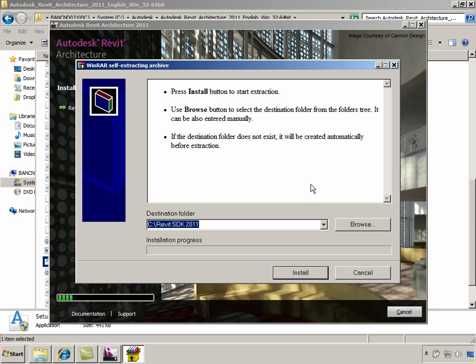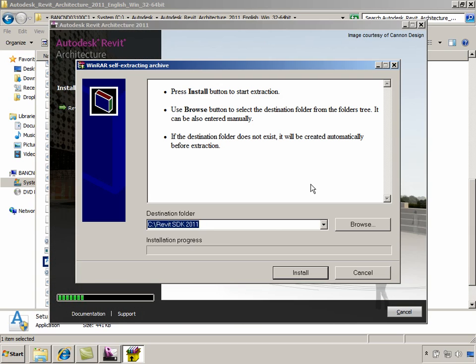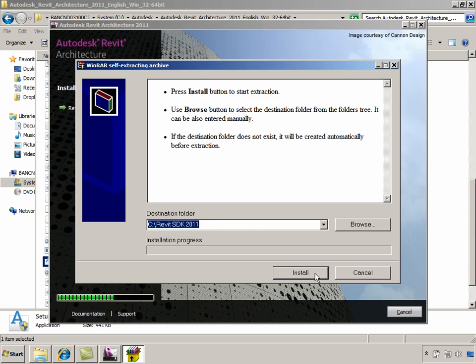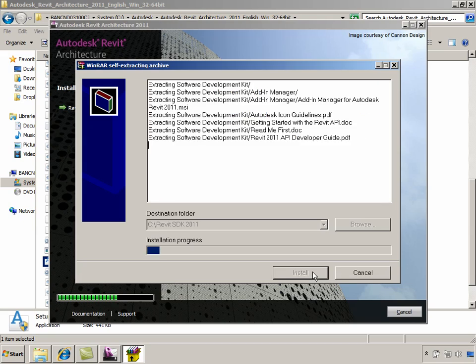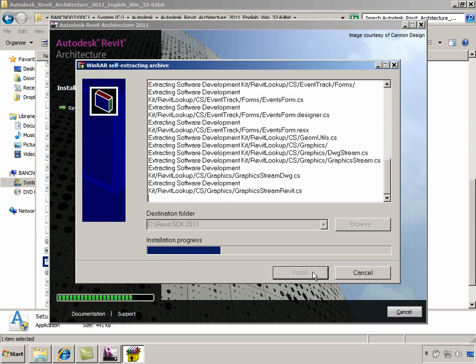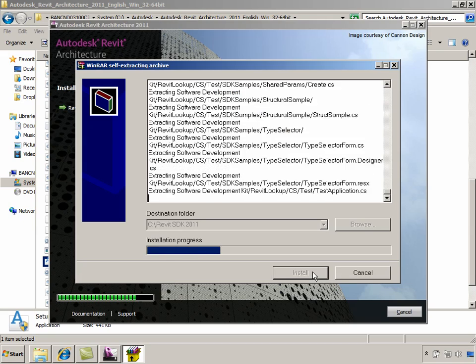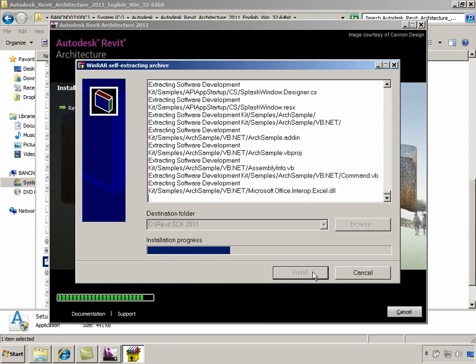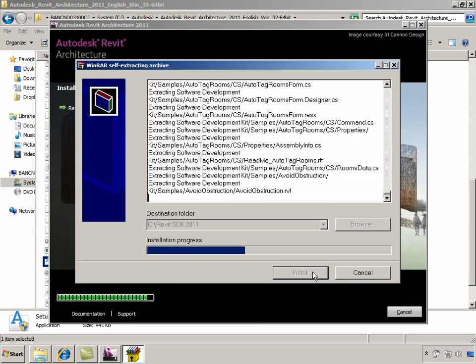We can either browse to a folder of our choice or go ahead with the default path. In this case, I shall not change the default path and just click on Install. Clicking on Install extracts all the SDK files to the folder we specified.